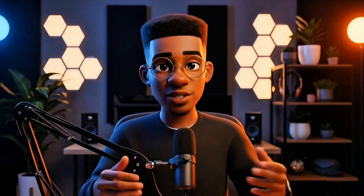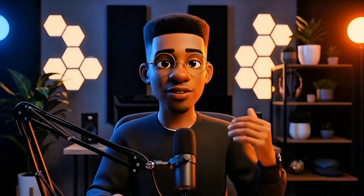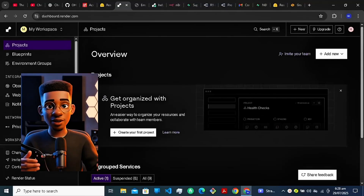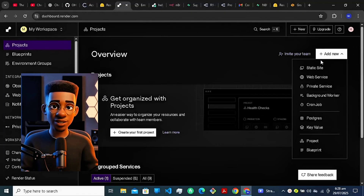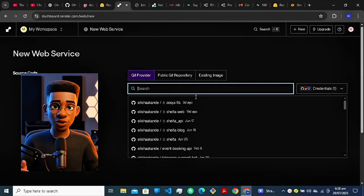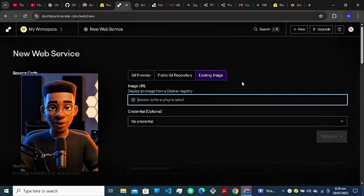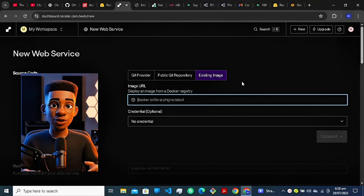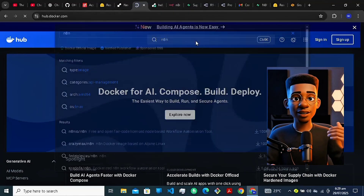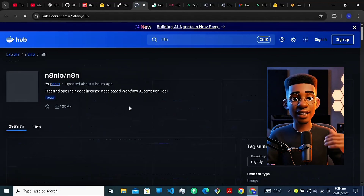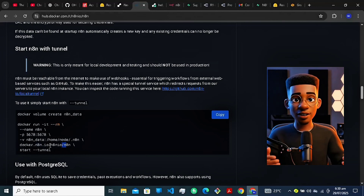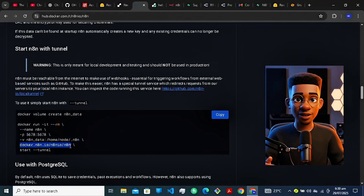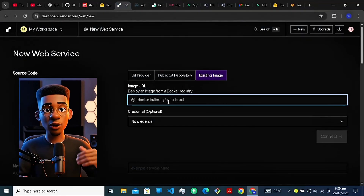Now that our database is ready, we need a place to run N8N. Most people pay for this, but not us — we're using render.com for free. Go to render.com, create an account or login. Once inside your dashboard, click New + and choose Web Service. Now choose deploy an existing Docker image. We need the N8N Docker image, so open a new tab and search for Docker Hub N8N. Click on the link that shows n8nio/n8n. Scroll down until you find the start with tunnel section and copy the Docker image URL there. I've also added it in the video description. Now go back to Render and paste the Docker image URL.